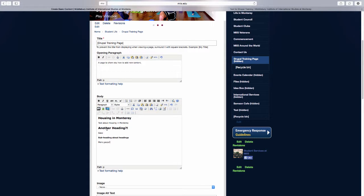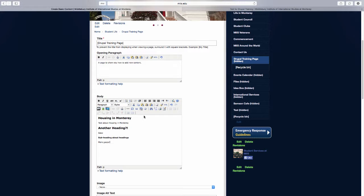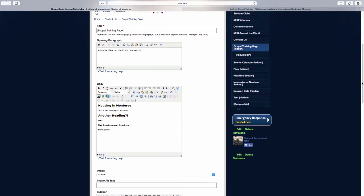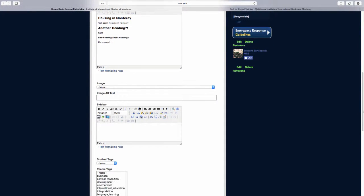You can also add text to the sidebar section, which will appear on the right side of your content. Once you've added the desired content, scroll to the bottom and click Save.